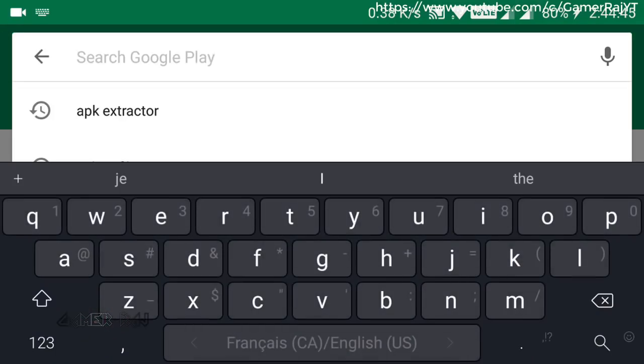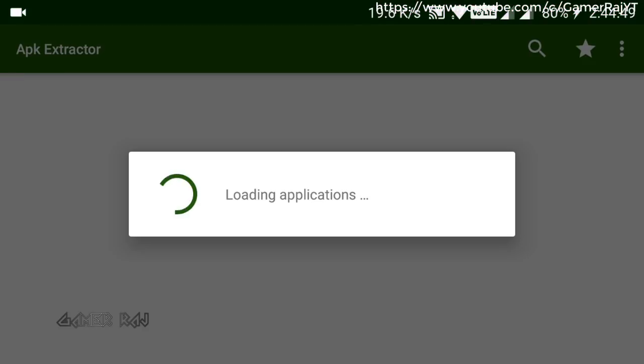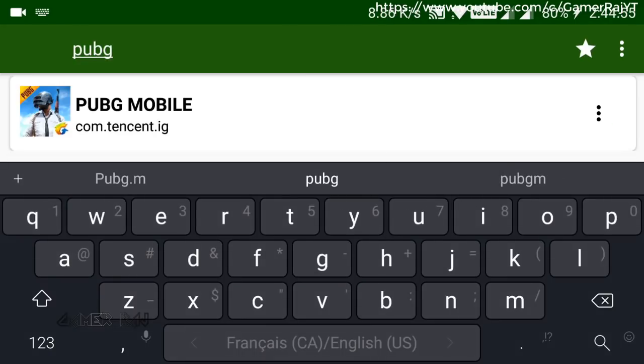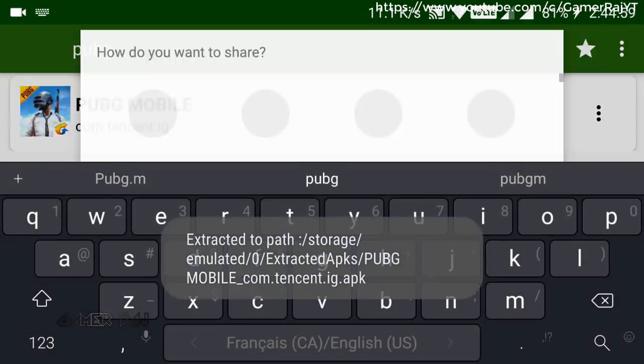Now in your mobile, download APK Extractor. Search for PUBG Mobile. Click the three dots. Select Share.